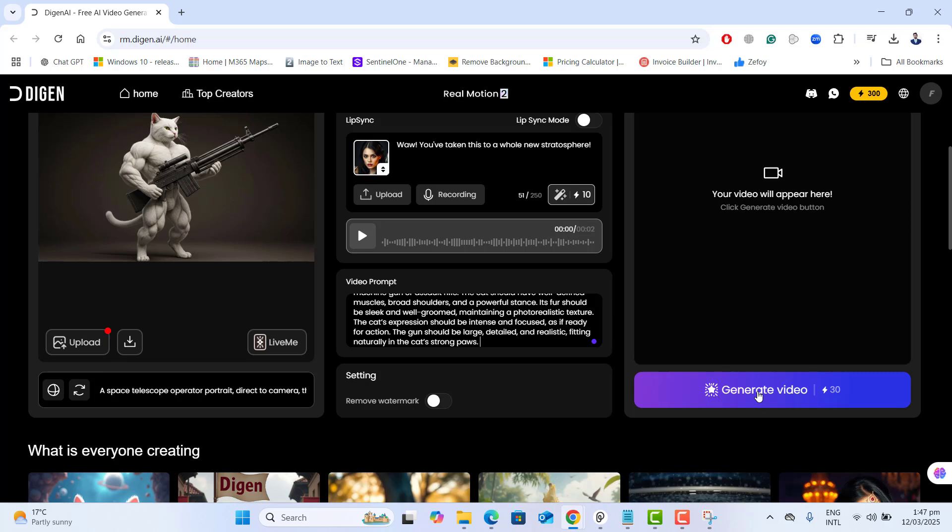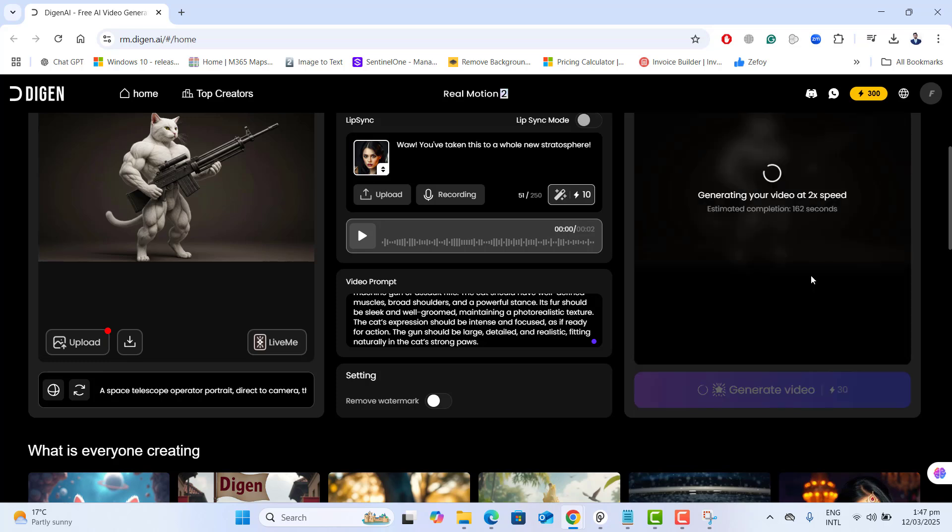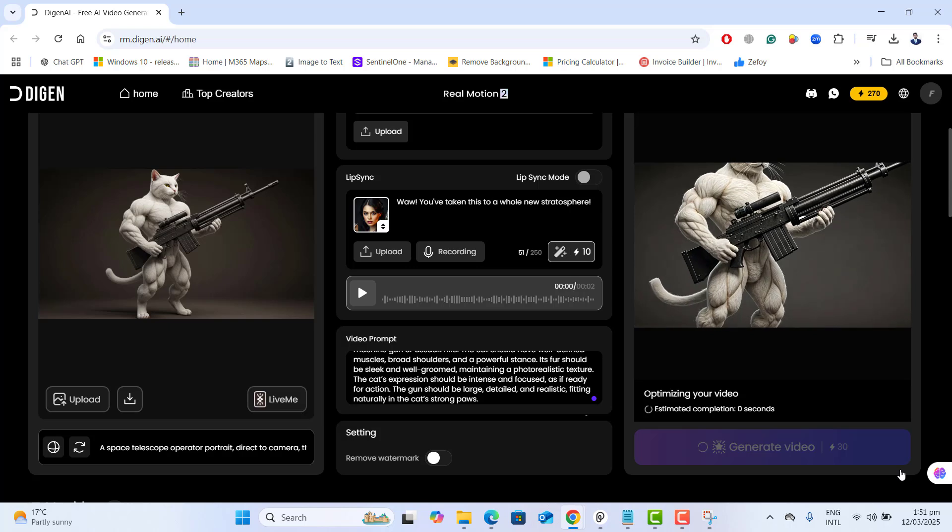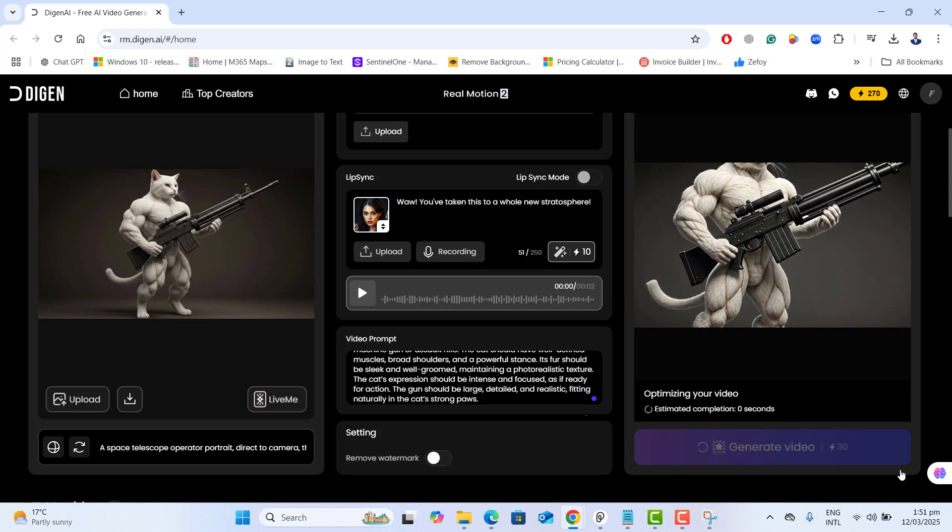Depending upon the setting of your video, this will deduct 30 credits. The AI now started processing your video. This usually takes one to three minutes depending on your internet speed. And once the video is generated,